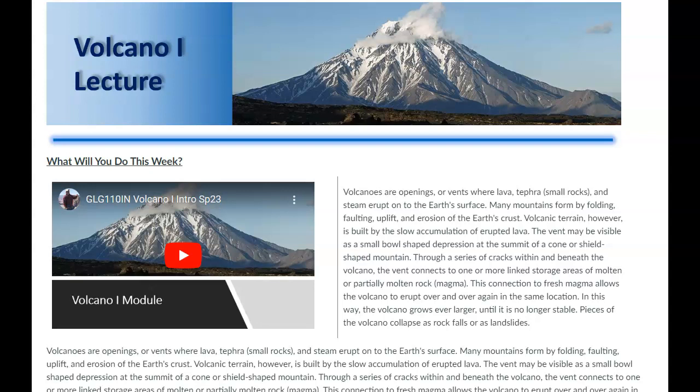Okay, for this module we're going to look at volcanoes. Actually, for the next two modules we're going to look at volcanoes. So we've kind of gone through all the things you need as background information, you know, a little bit about the interior of the earth, plate tectonics, rocks and minerals.